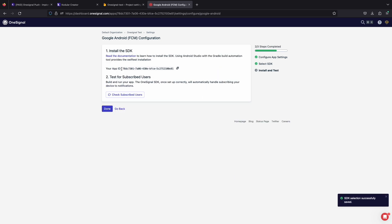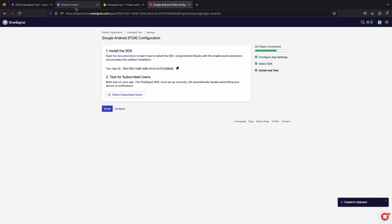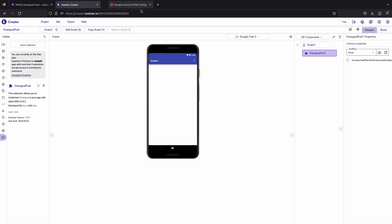We have got our OneSignal app ID now. Just copy it and let's implement the OneSignal push extension in our Codular project.